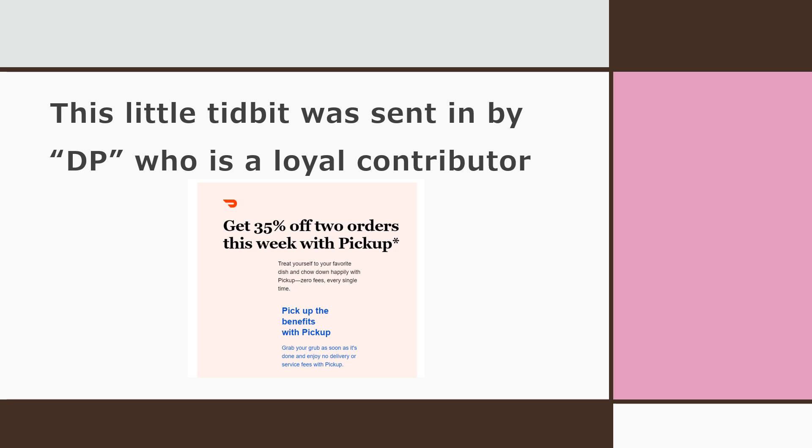They're also providing incentives to get 35% off two orders this week if customers go get their own food. When customers order using the DoorDash app and pick up their own orders from the restaurants, they will get 35% off two orders. What a deal! Save money and screw drivers at the same time. Guest drivers will go hungry this week. Break out the ramen and pork and beans people!